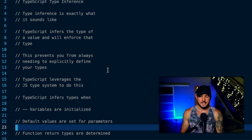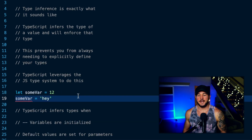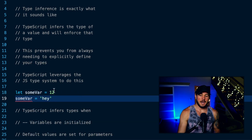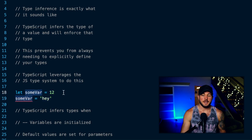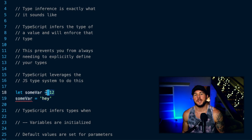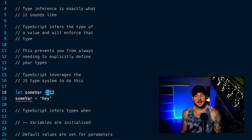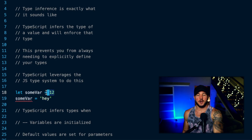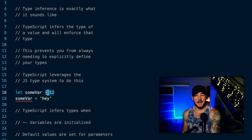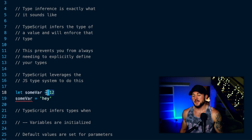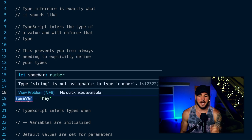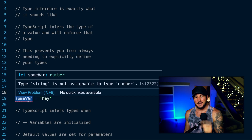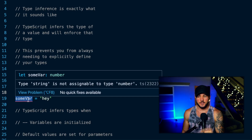So what does this actually look like? Here on line 18, I define a let variable called some var and assign it the value of 12. Then on line 19, I try to reassign some var to a string of 'hey'. TypeScript is not okay with this — it's telling me that type string is not assignable to type number.